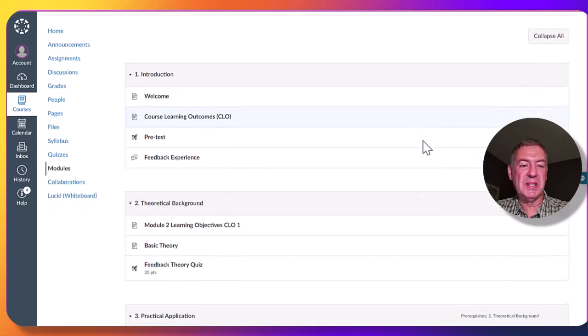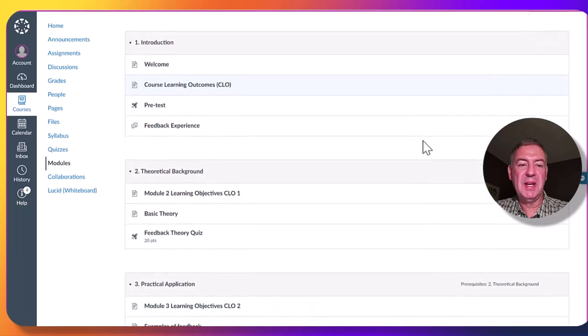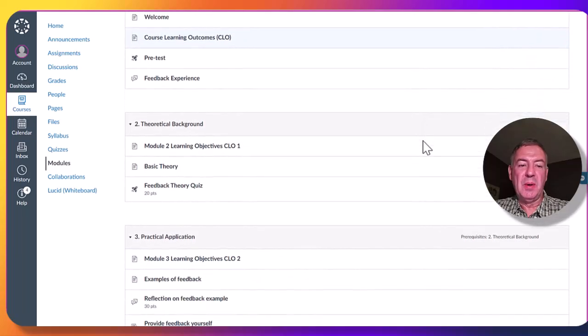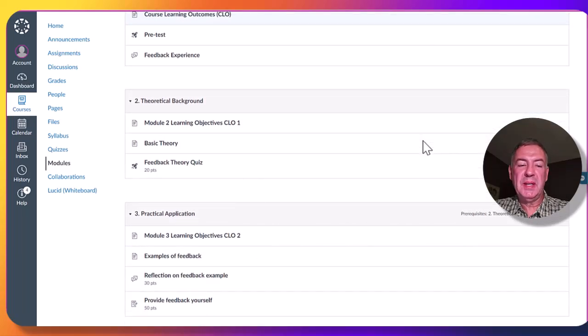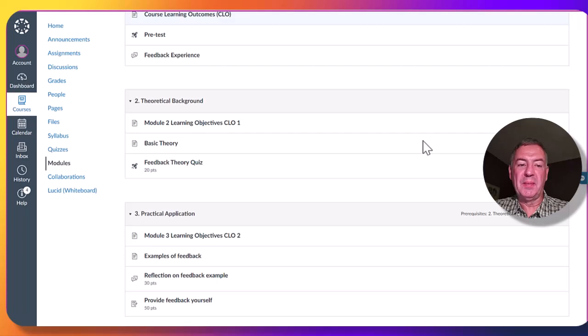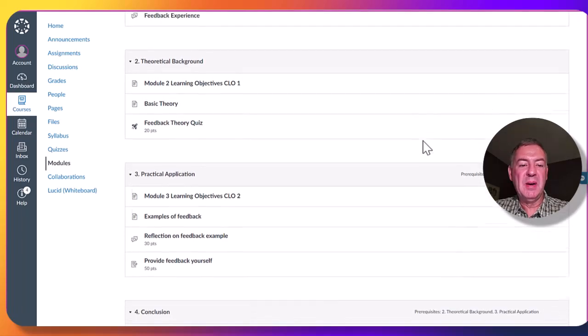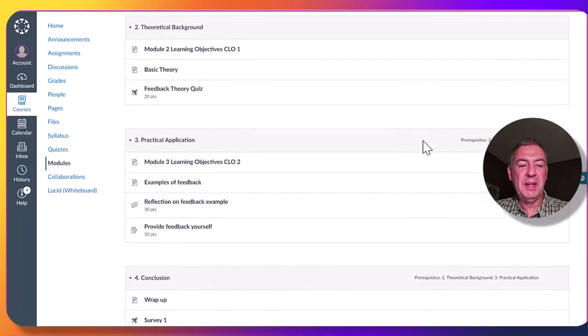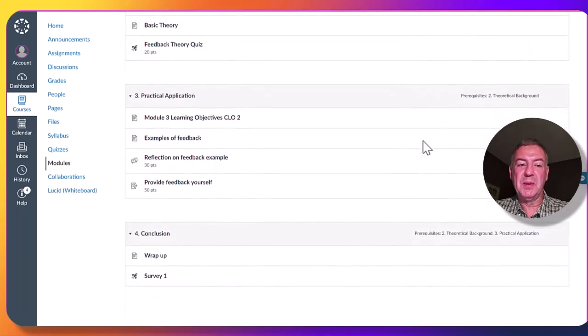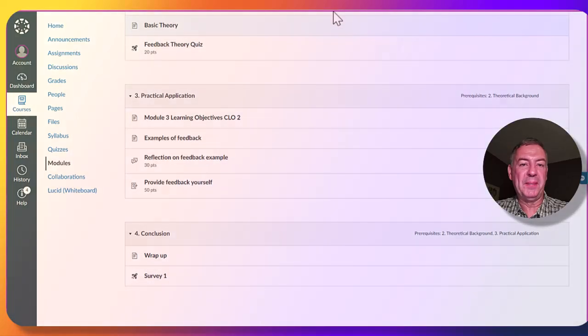Module 1 is just an introduction. Module 2 is linked to Course Learning Outcome 1 that provides a theoretical background. Module 3 will ask them to apply their knowledge in practical situations. Module 4 is a conclusion and wrap-up.